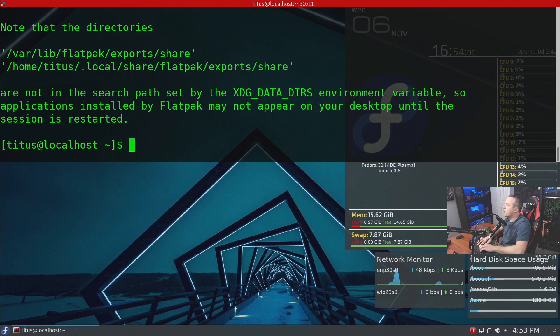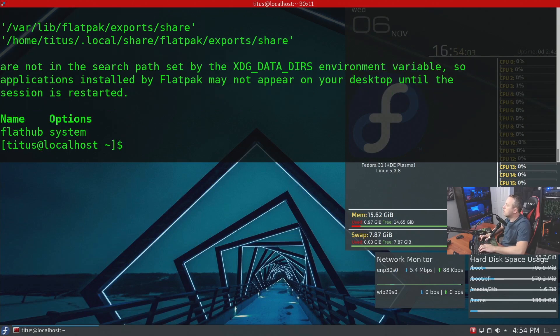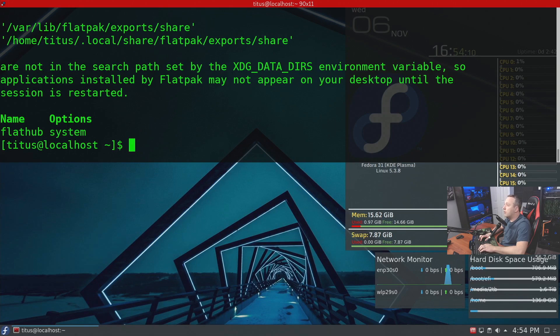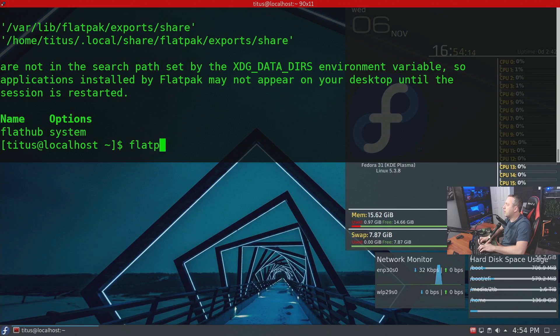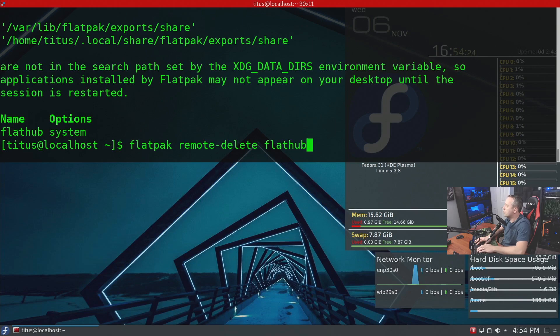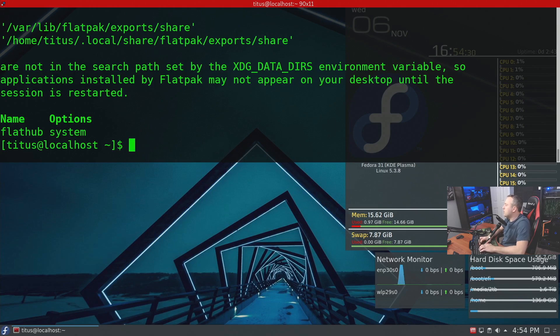So now if we go back and do remotes, we'll see that Flathub is now listed in the remote section. Now if we wanted to remove a remote, we can easily do flatpak remote dash delete Flathub. This would delete our Flathub remote repository. However, we're going to install some applications from it, so we're not going to run that command so we can continue this by